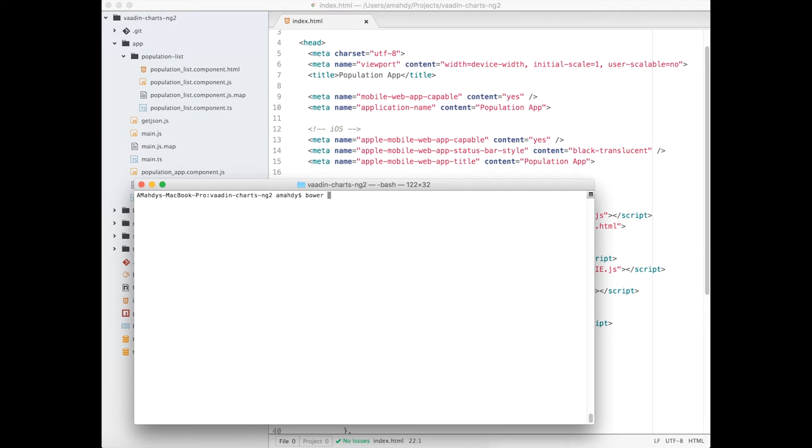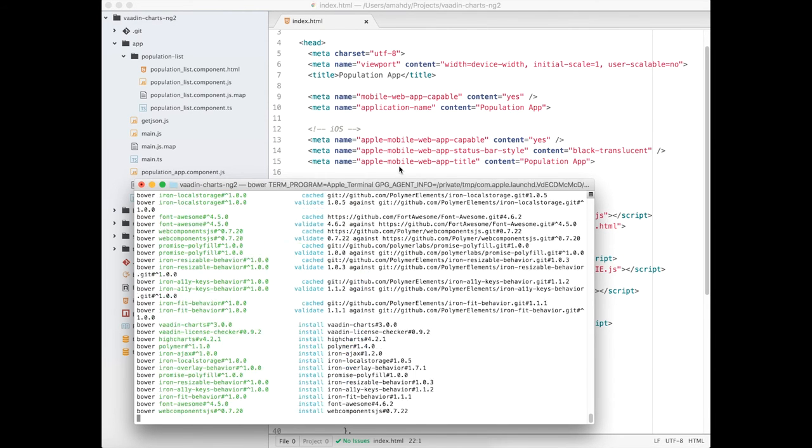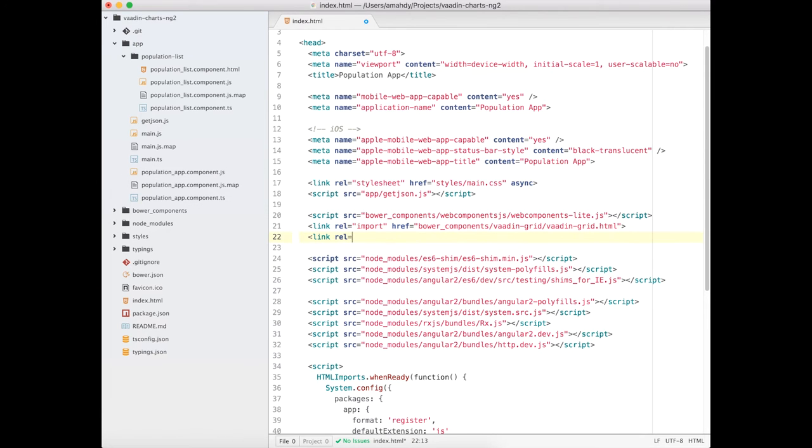To add Wadden chart in your Angular 2 application, simply start by installing it using Bower and include the element in your index file.